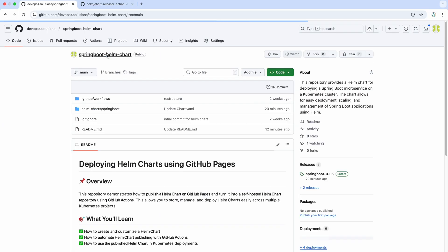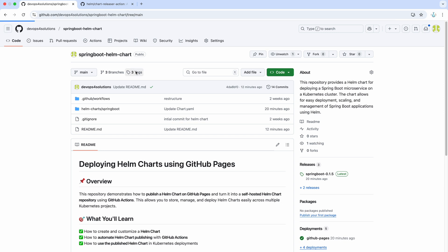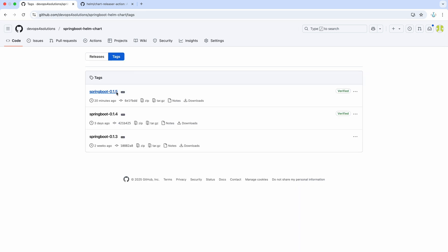Here I can show you how does it look like. Basically it creates these three tags based on these versions. So, you need to make sure that you always update that.